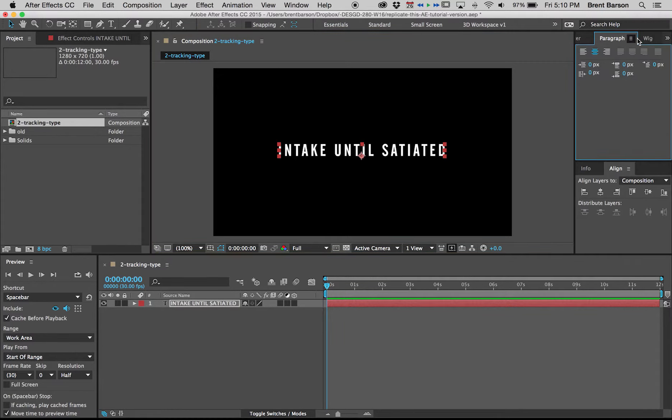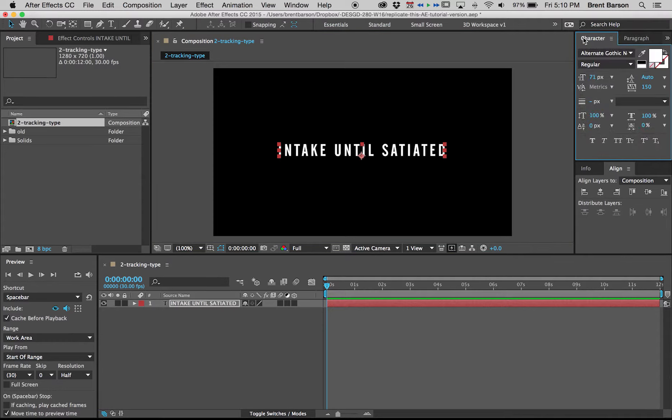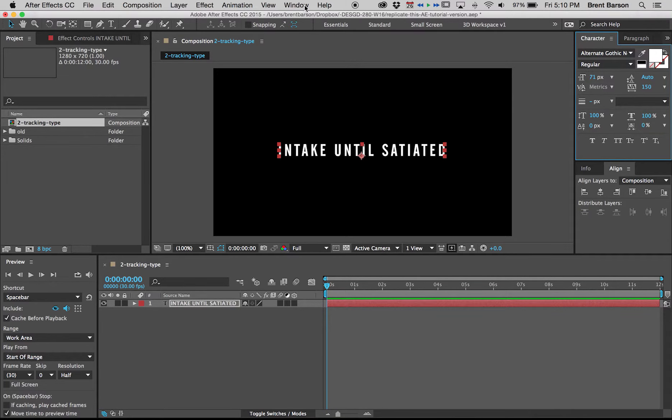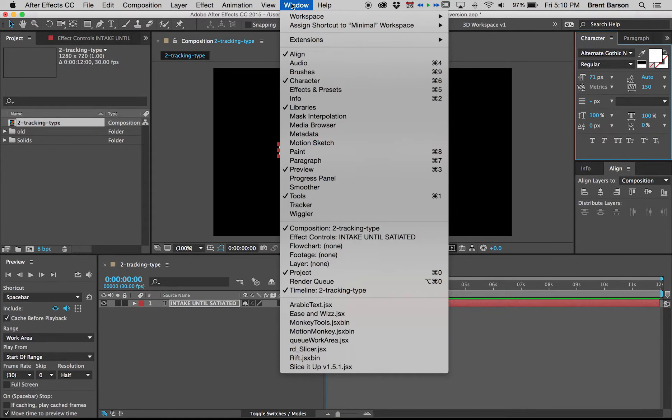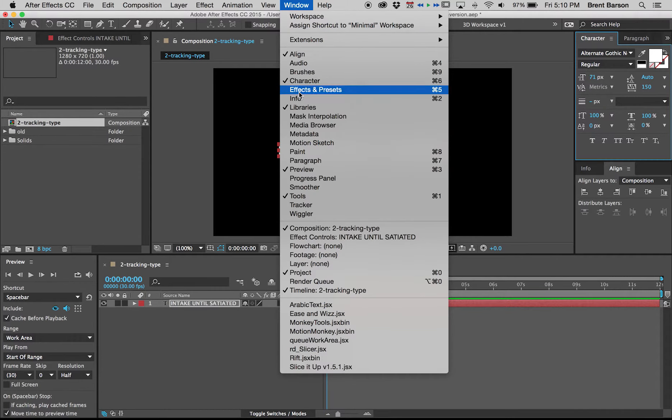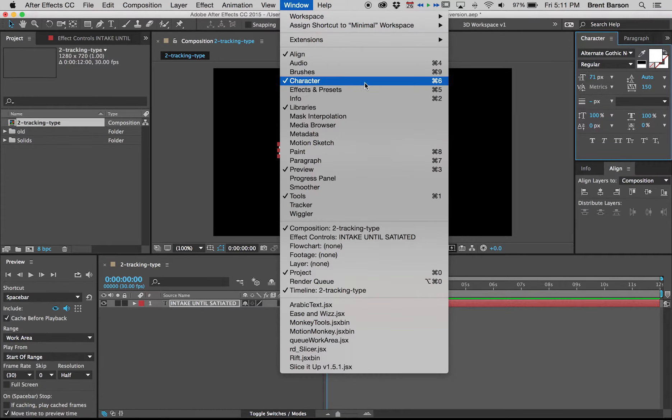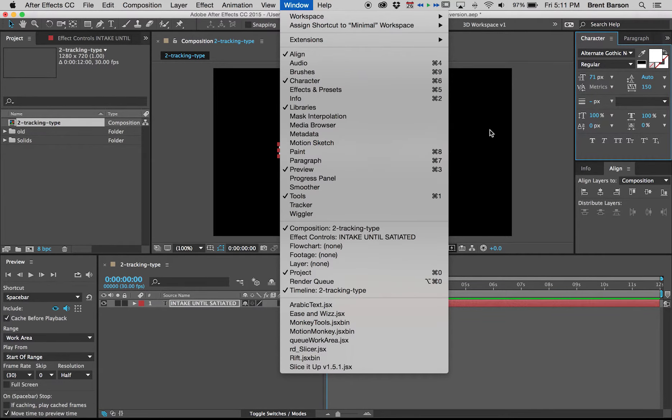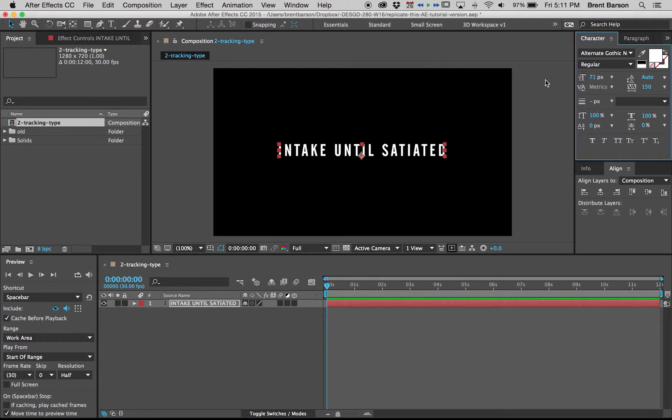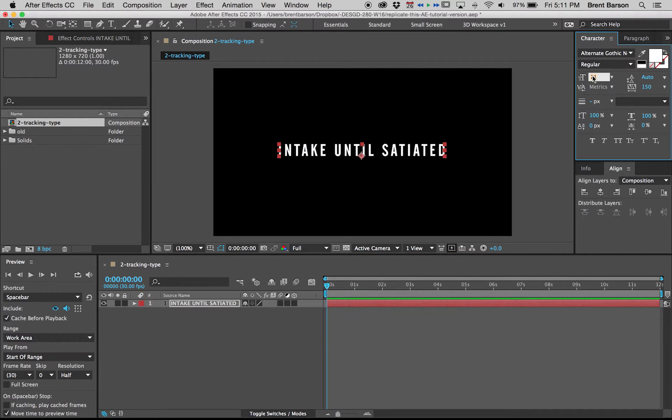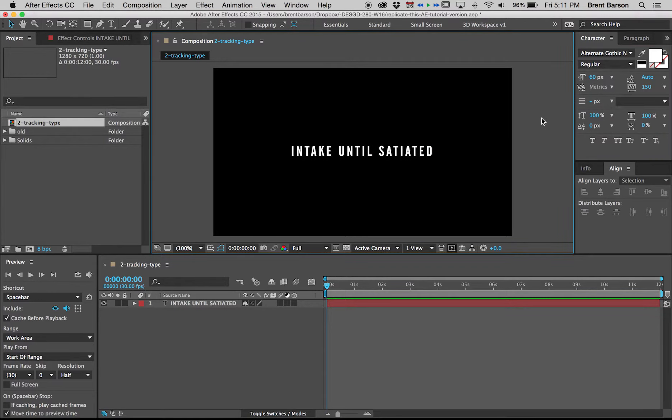Just center this vertically a little better. Quote key again. Make sure in your paragraph panel that your text is centered. If you don't know where your paragraph panel or your character panel or any panel is, it's always going to be under the window menu: paragraph, character, it's all here. Some of the more important ones have shortcut keys. Command 6 is character, command 7 is paragraph. I still think that's a little bit big. Let's go with 60 point type.